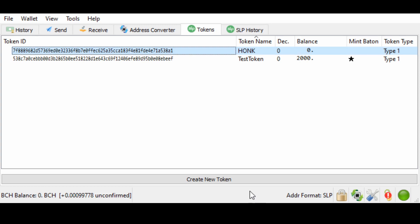And that is how you use the SLP wallet and how you can create a token or store any token you can get on your wallet.